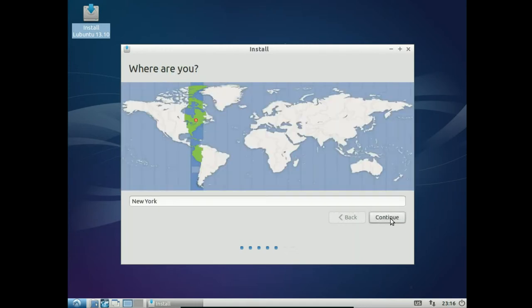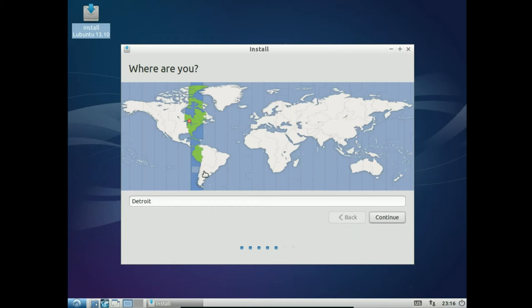Alright, now it's going to ask us where we are so it can get the time right. I am here-ish. Detroit is the time zone I want to use. So, select your time zone and then hit continue.